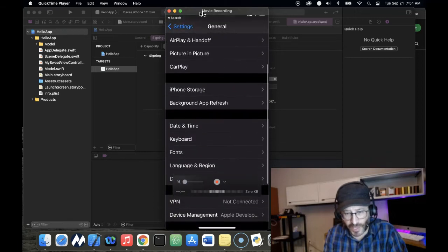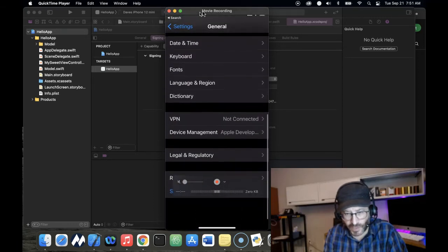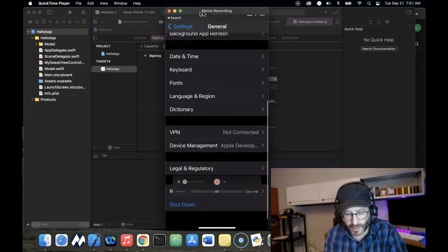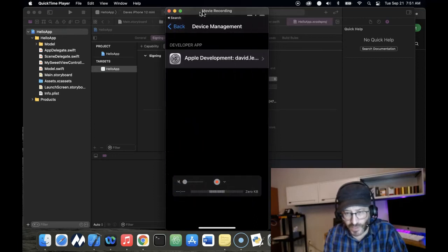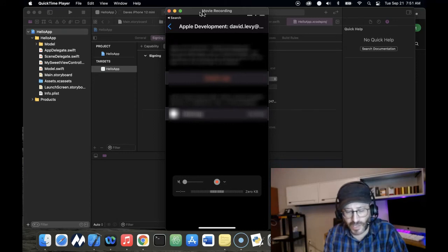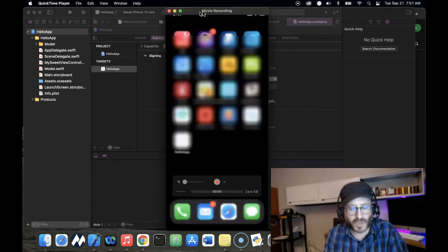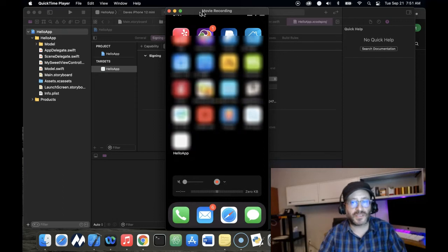Down towards the bottom, there's one thing that says device management. You see it there. Click on device management, and click on this. It will ask you if you trust this Apple developer account. Click trust Apple developer account, and then you should be off to the races.